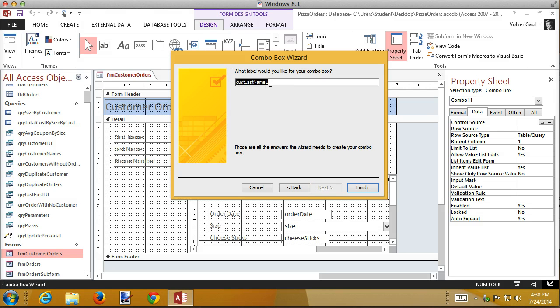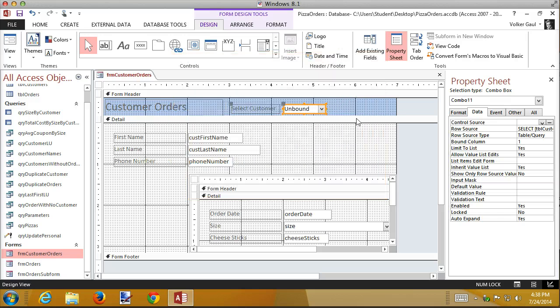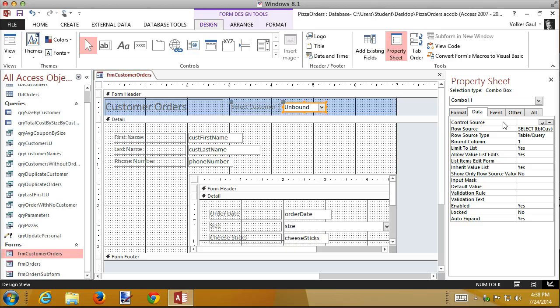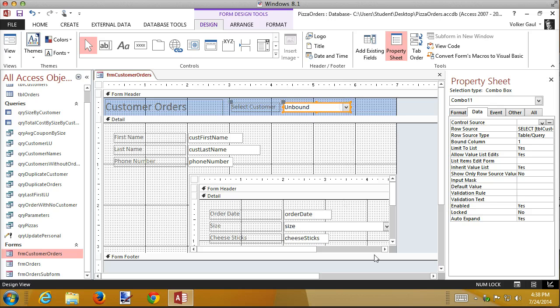Next. What label do we want for this? I'm going to say 'select customer.' Finish. And there's my combo box. Initially it says unbound, but that's only in design view - we'll look at it here in just a second. But this is a little out of alignment, so I think I'm just going to eyeball it here with my arrow keys. That looks better.